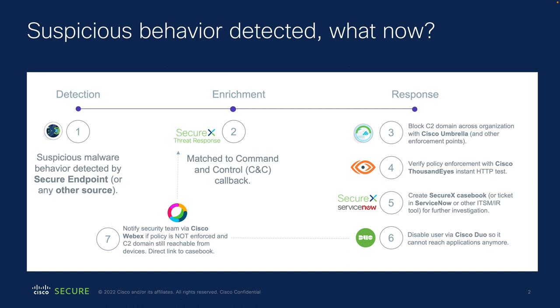So to verify the policy, we will also create a SecureX casebook. We will disable the user in Duo. And finally, we will send all the information via WebEx messages so that the security operations center and incident response workers can review it.